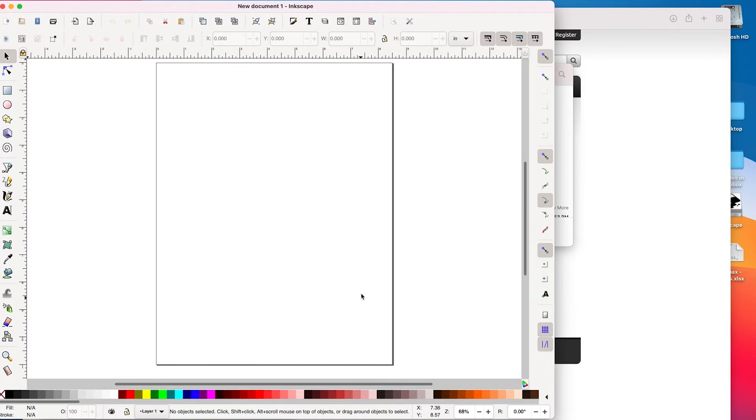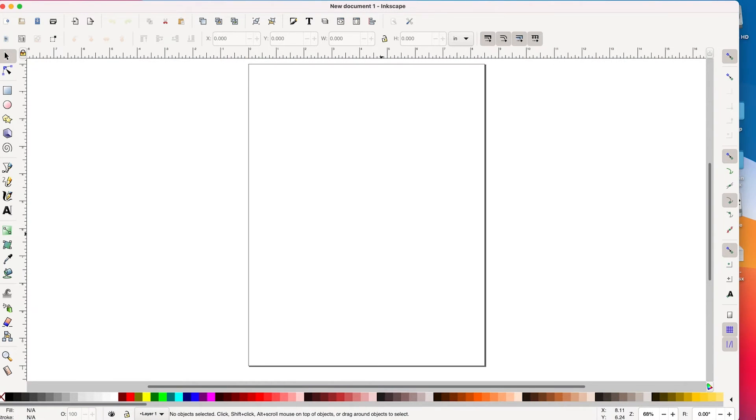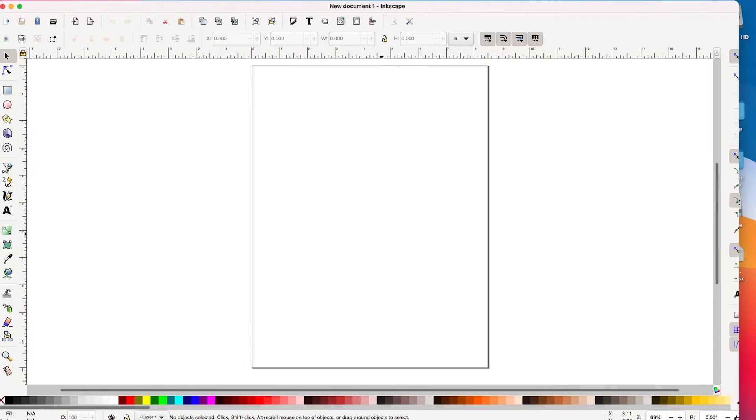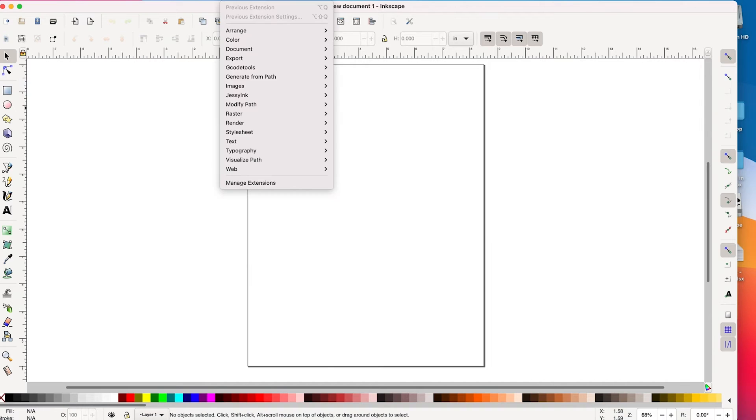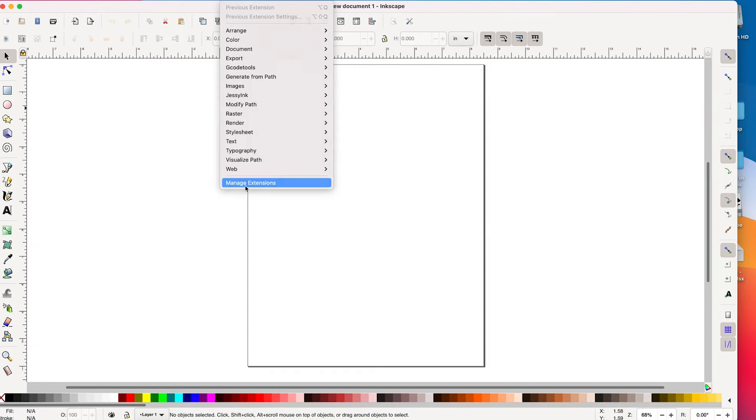All of that is fine. But the reason why you're probably watching this video is because you want to know about InkStitch. So InkStitch is an extension. And once we have it installed, it's going to show up under our extensions right there.